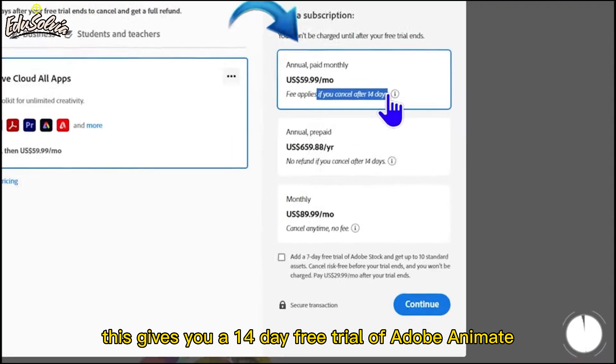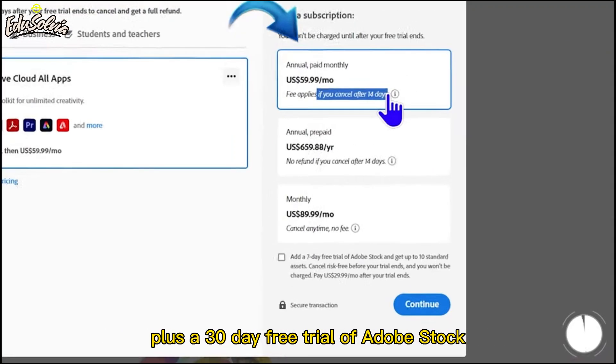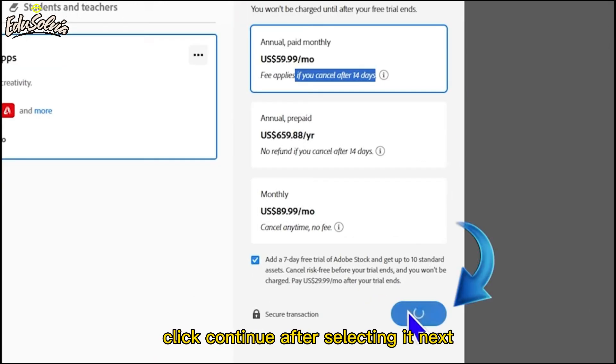This gives you a 14-day free trial of Adobe Animate plus a 30-day free trial of Adobe Stock. Click Continue after selecting it.